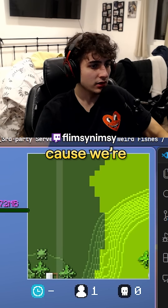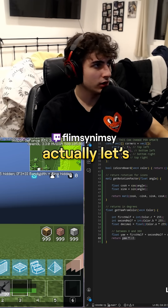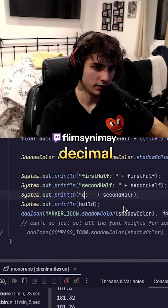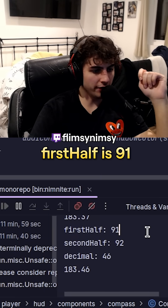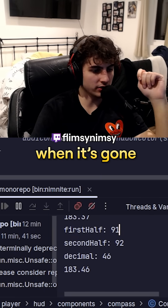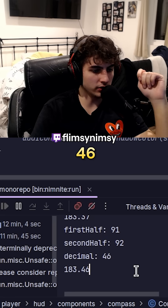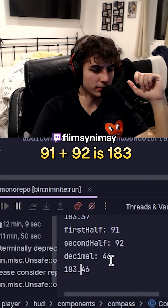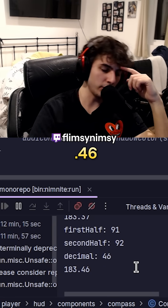Why does it just disappear here? Is it because we're encoding it incorrectly? Let's print it out — first half, second half, decimal. If we debug this: first half is 91, second half is 92, the decimal is 46. 91 plus 92 is 183, with the decimal concatenated — that's not 46.